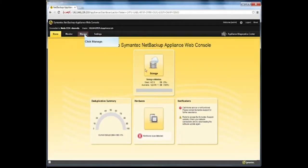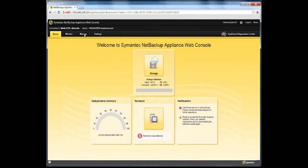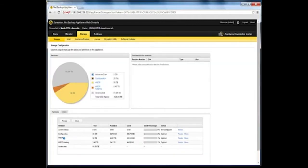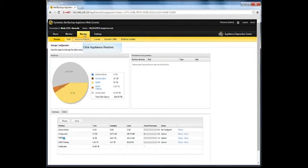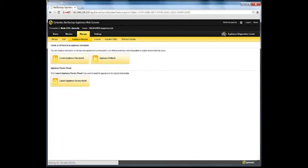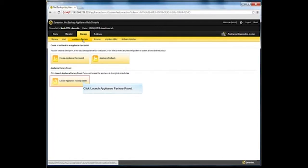Then click on the appliance manage tab, and then the appliance restore sub-tab, and click Launch Appliance Factory Reset.